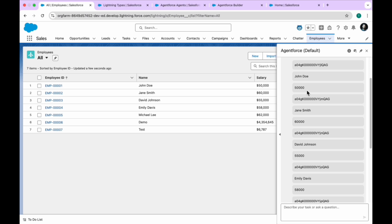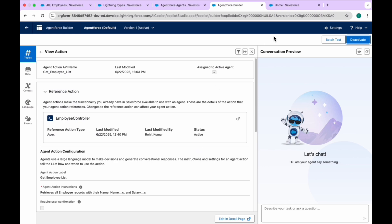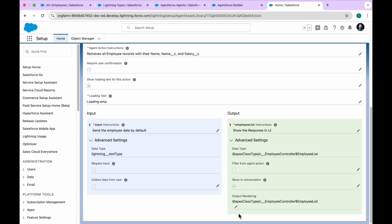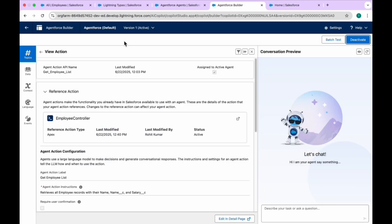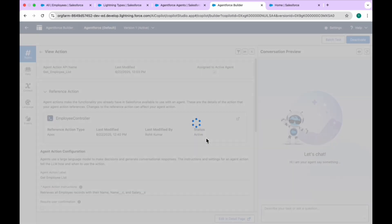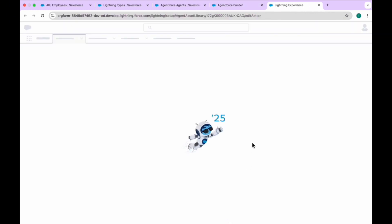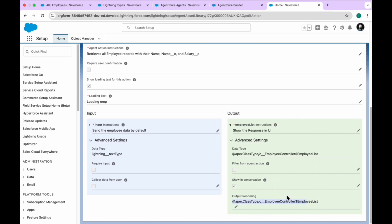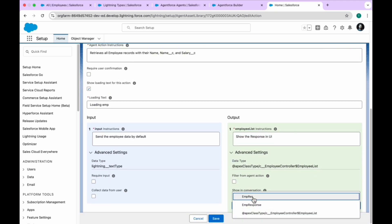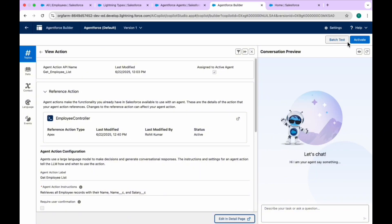Let me show you how to change this data display to another UI. In my agent, let me open it — I see the pencil icon, but the agent is still active. Let me deactivate it first, then click on the edit detail page. Once clicked, you can see the pencil icon. This is my Apex class 'EmployeeController.' Here you have to change the output to the JSON-based emp_response. Let me save this and activate the agent.